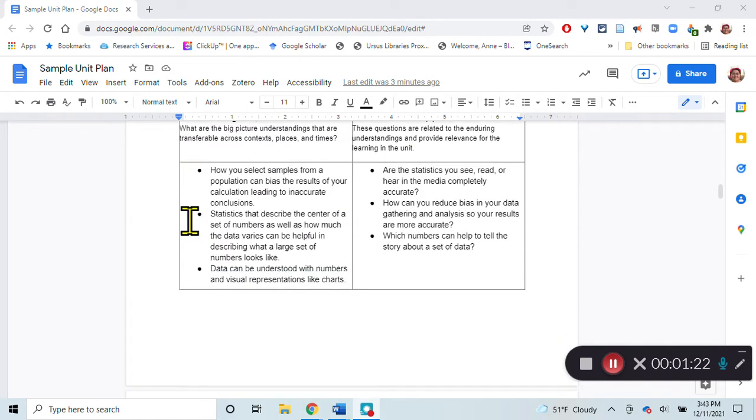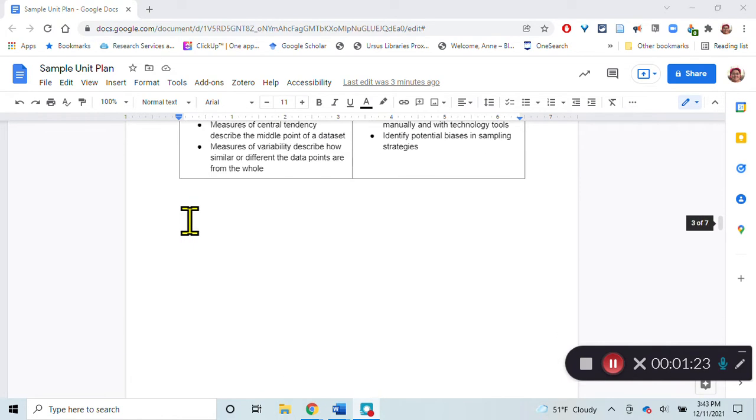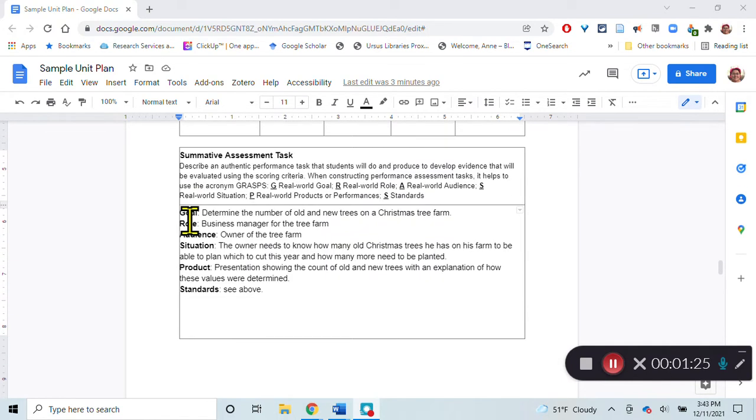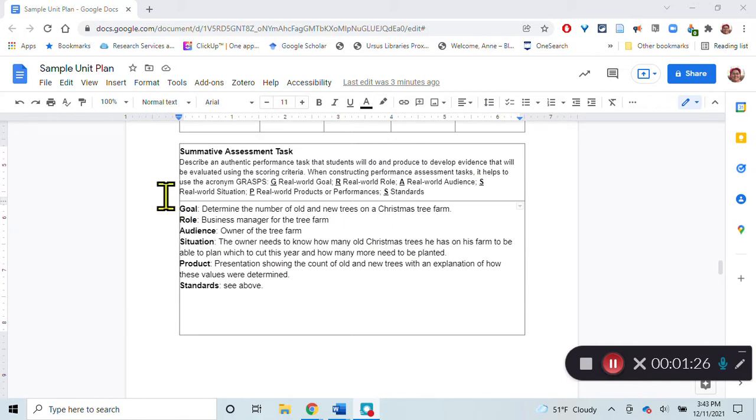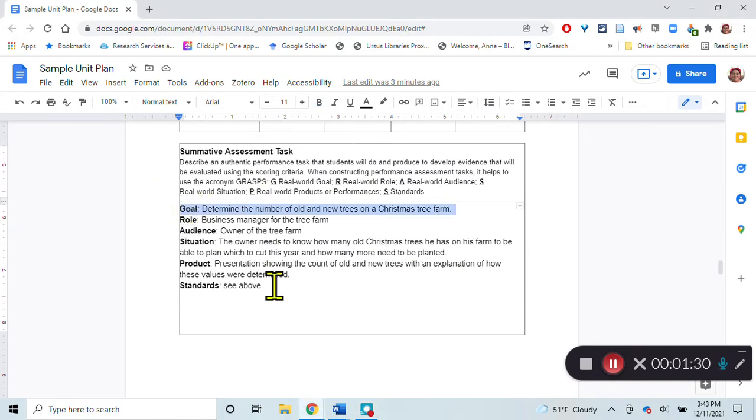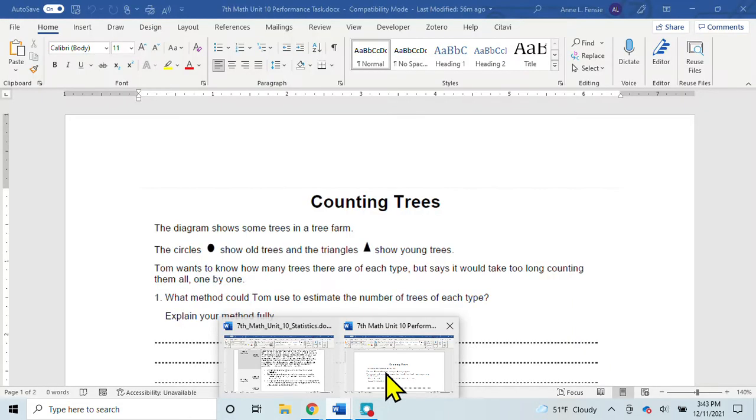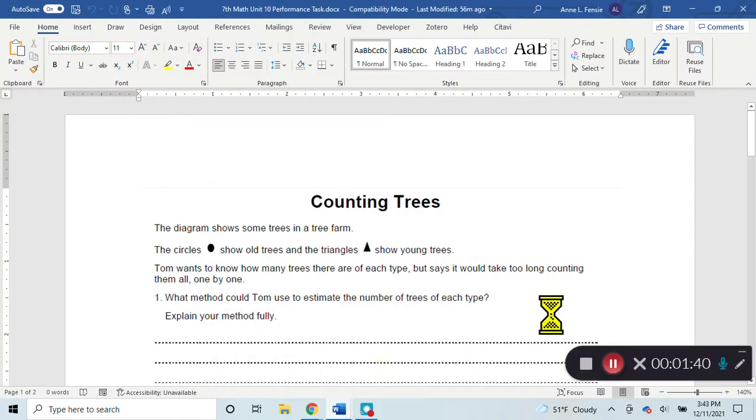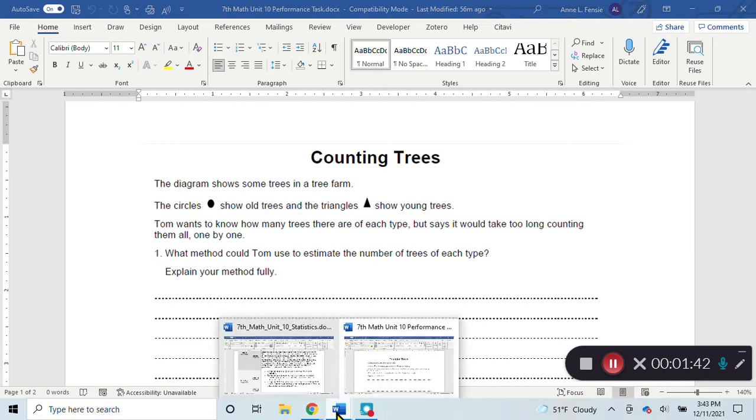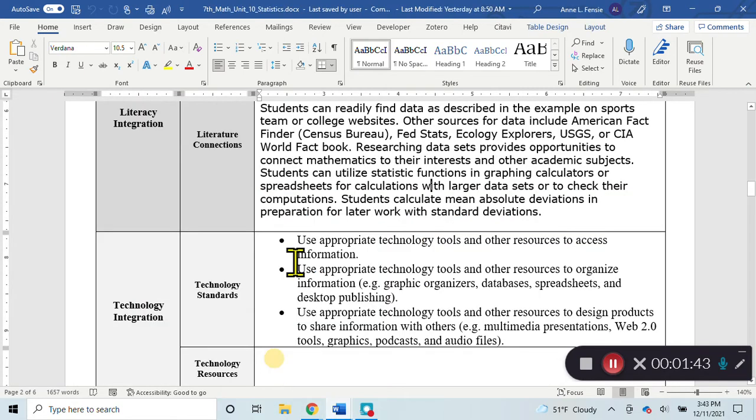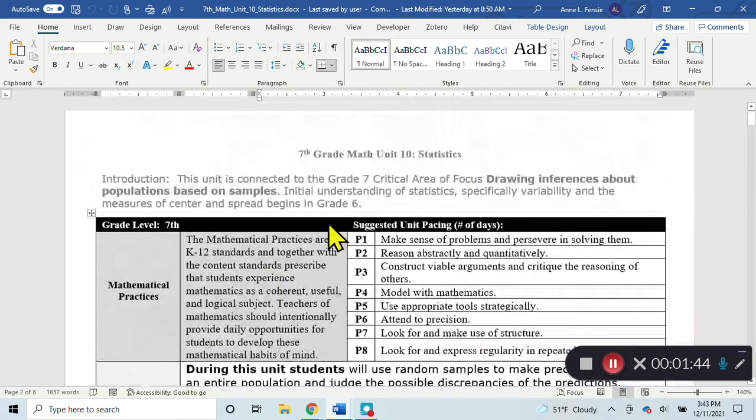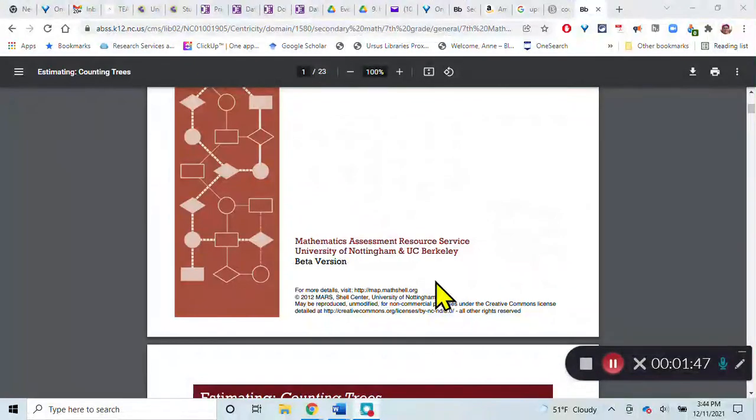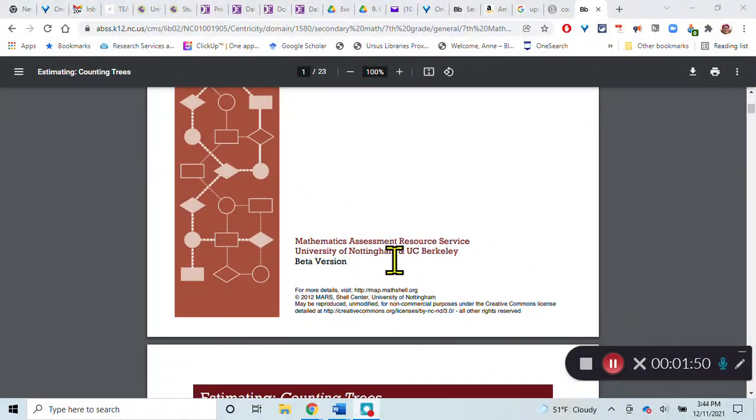I'll scroll down to show you the summative assessment here. The summative assessment uses the GRASPS framework. The goal in this summative assessment is that they're going to determine the number of old and new trees on a Christmas tree farm. I got this from my lesson plan from University of Nottingham and UC Berkeley.